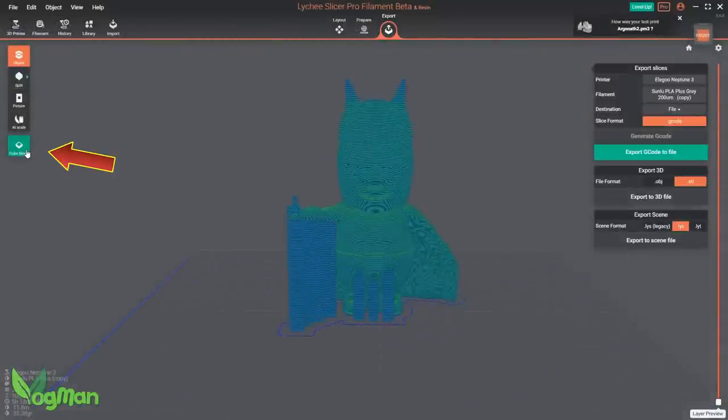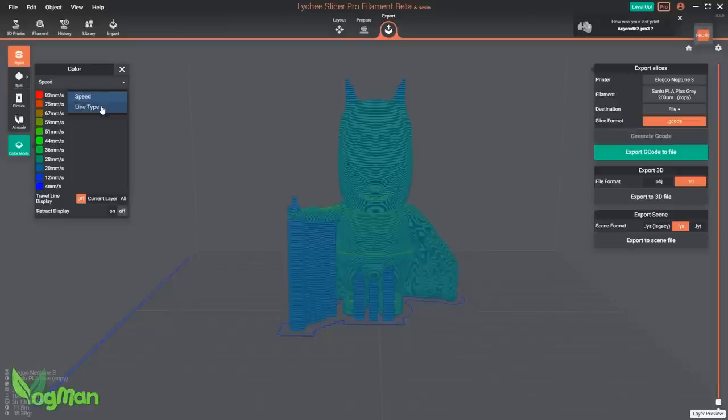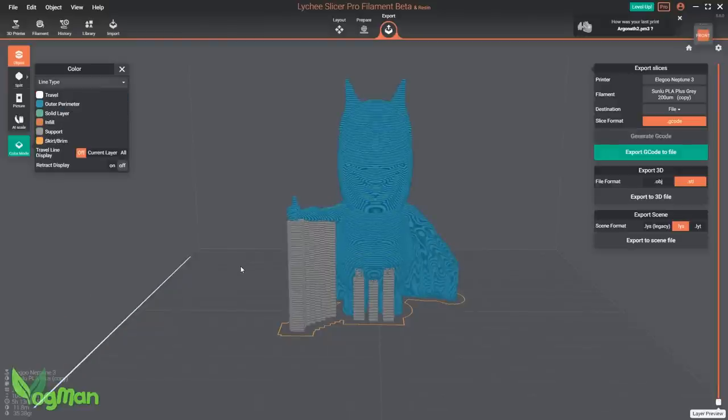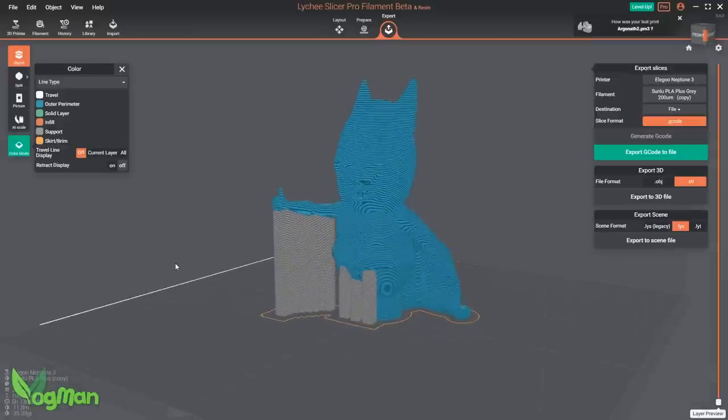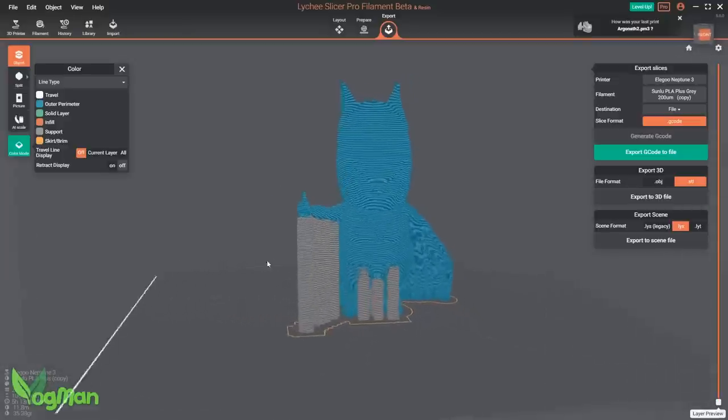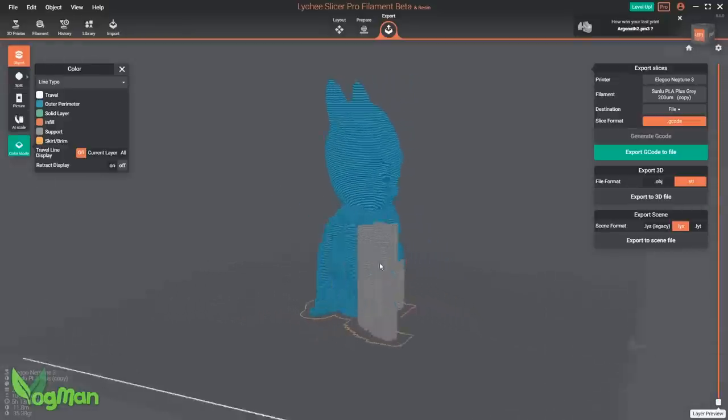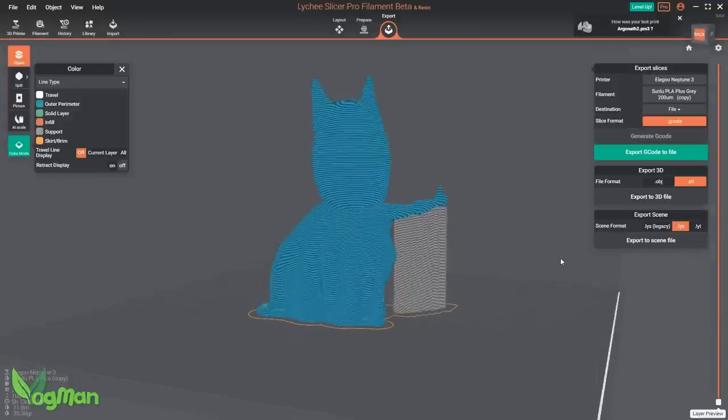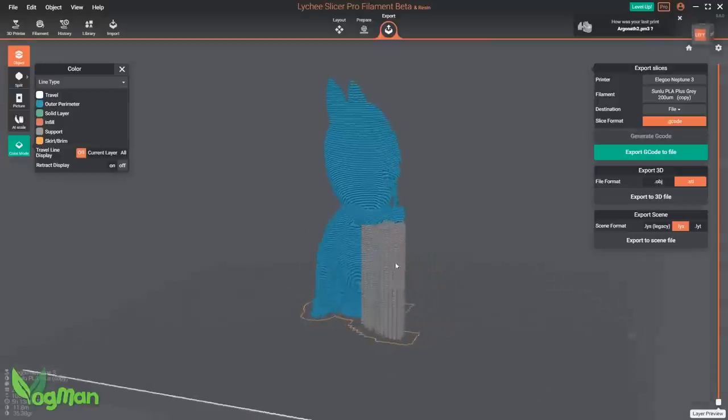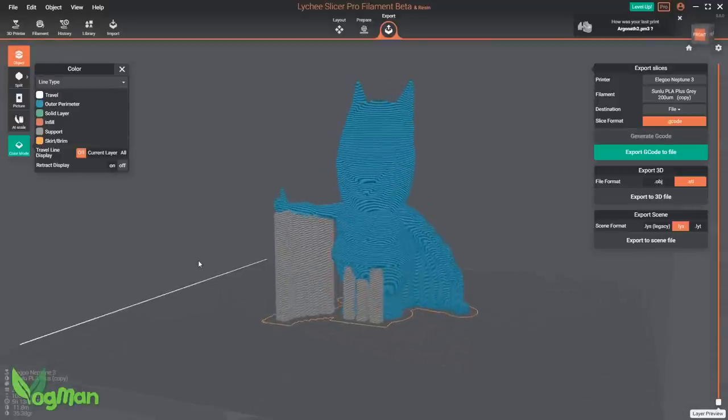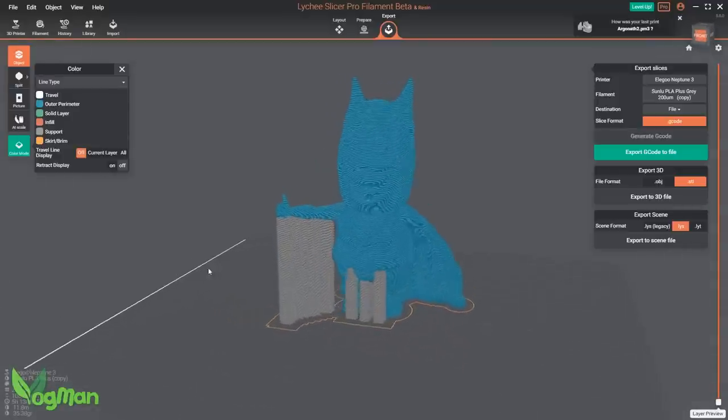If we look at this colour guide, we can see how these colours indicate the speed of the print at various stages. Similarly, by selecting line type, we can easily distinguish between the model, the supports, the skirt and the brim. And whilst I like these features, I do wish that there was a third option, one that made things just a little bit easier on the eye, because for me this isn't exactly a clear image.